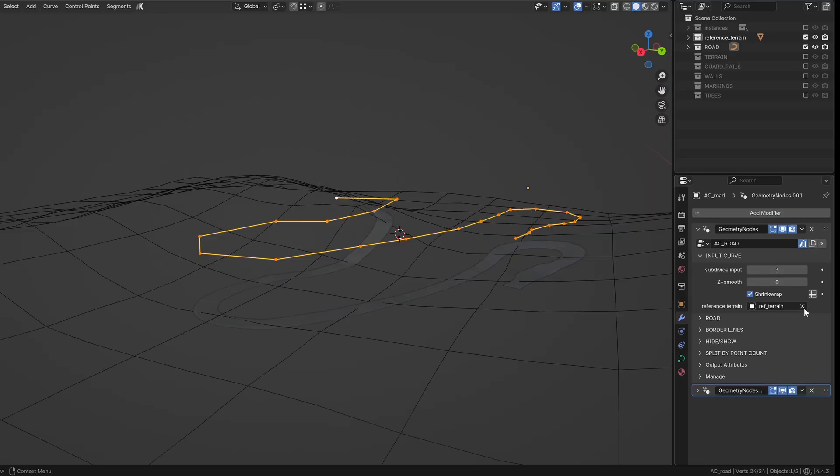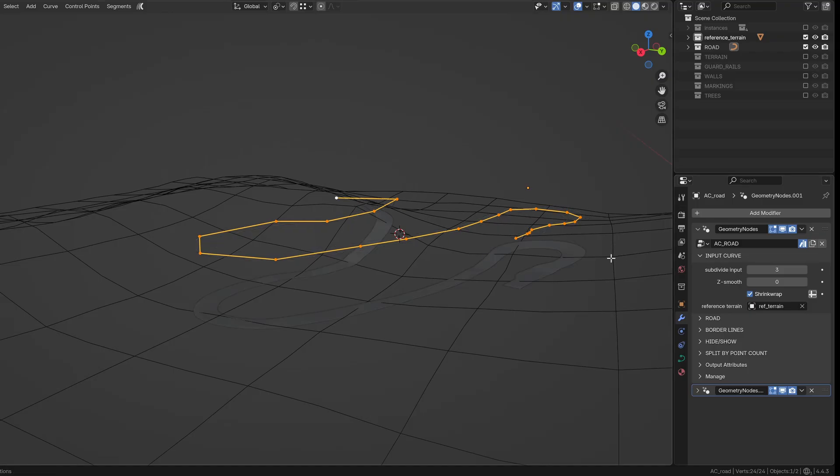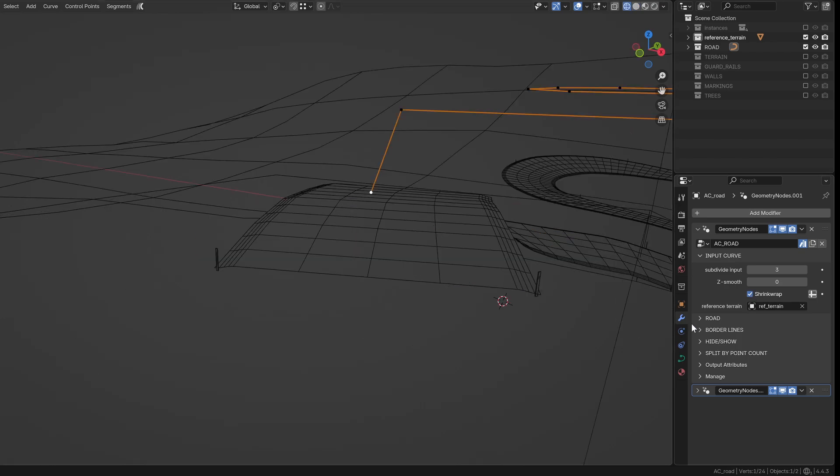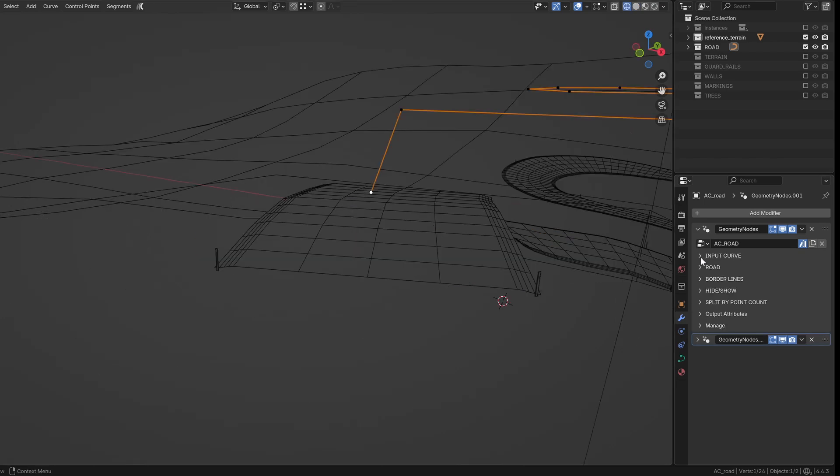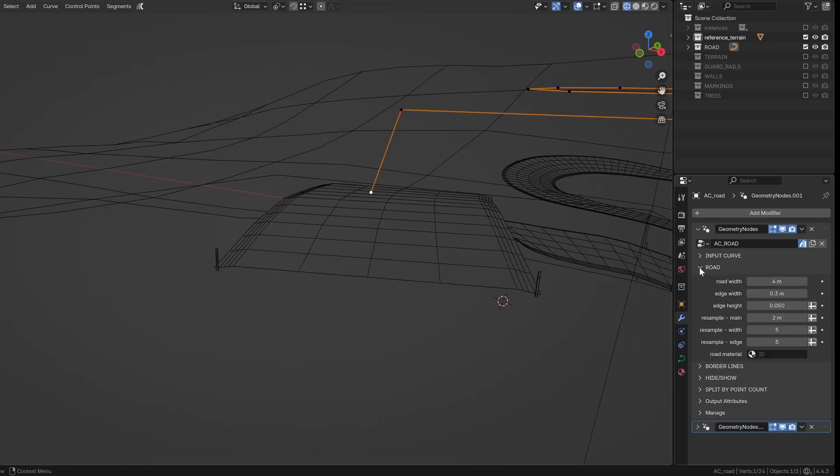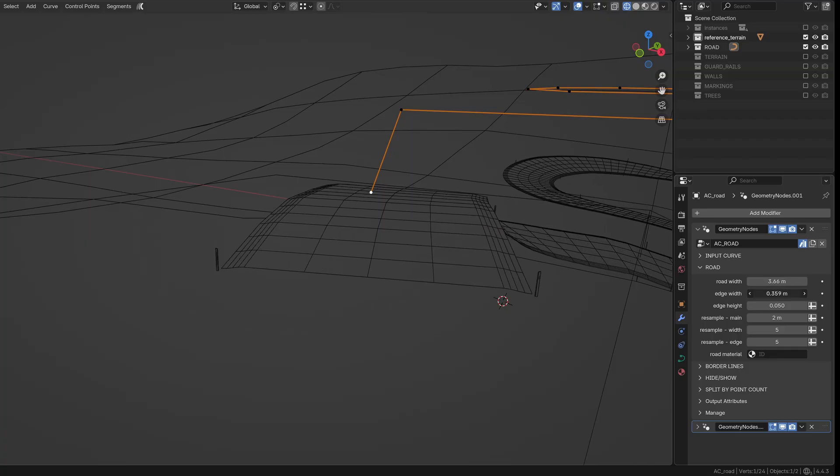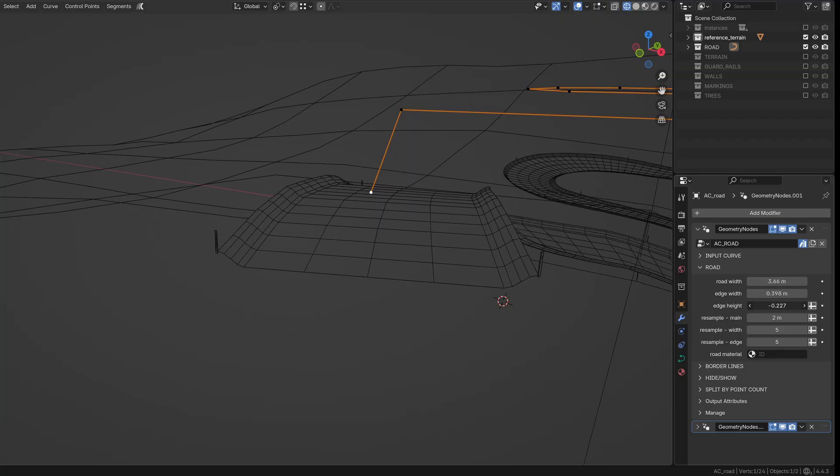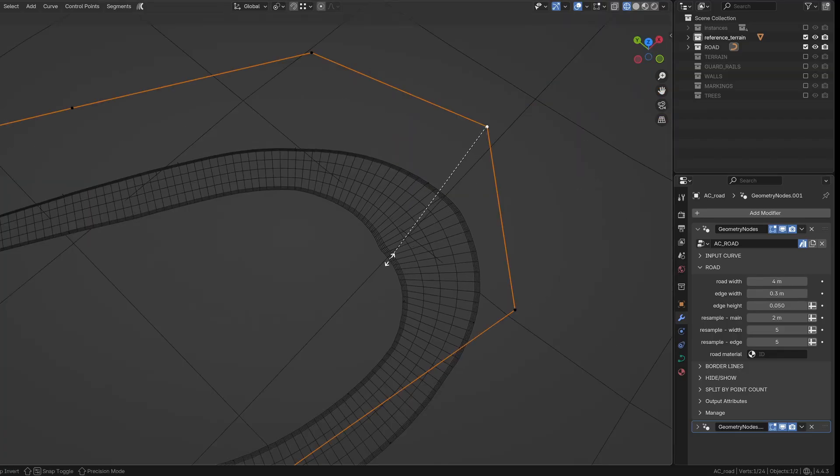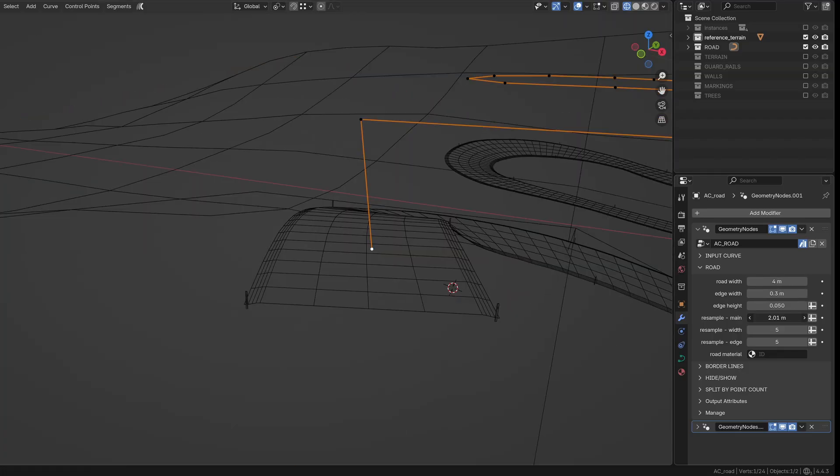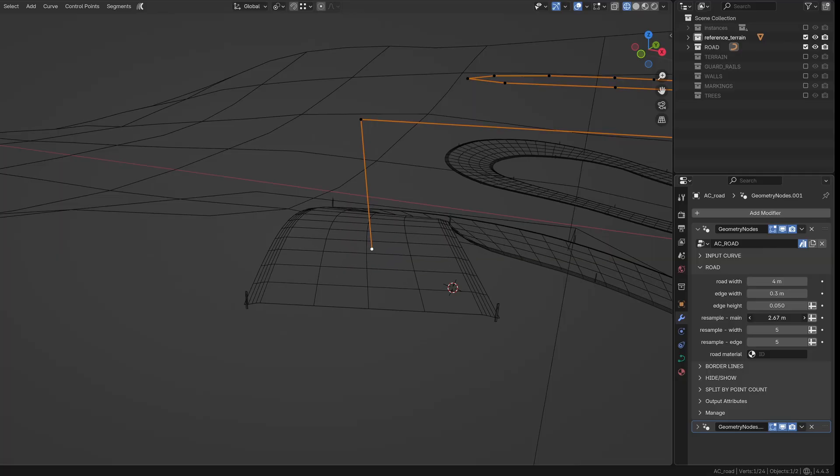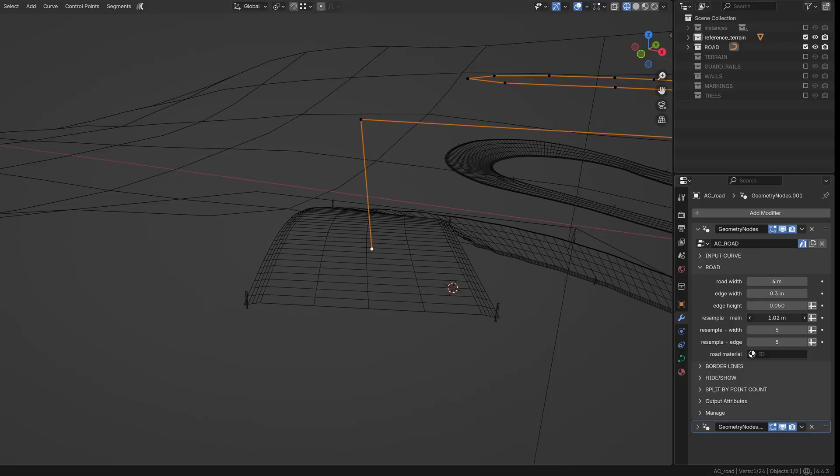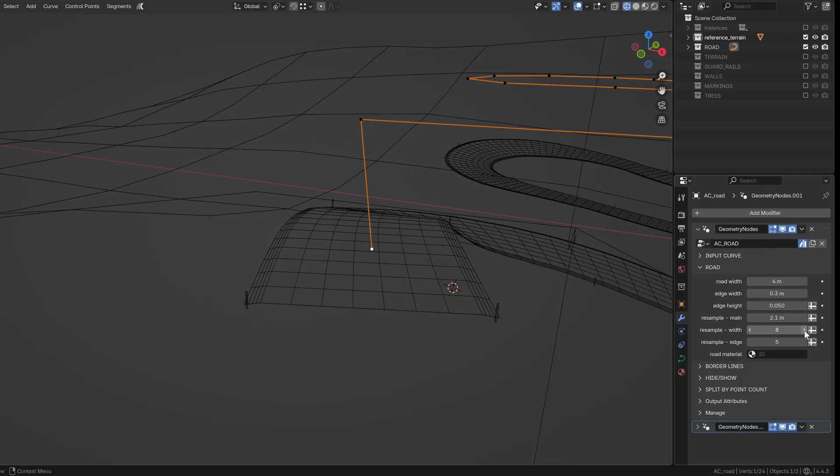Next, you can choose which reference terrain the road should follow. I've added a switch here to help with performance since shrink wrapping in real time can get heavy. Then we have controls for shaping the road itself. You can adjust the main road width, the edge width, and the edge height. The width is also multiplied by the curve radius. You can then resample each section of the road to control the topology.